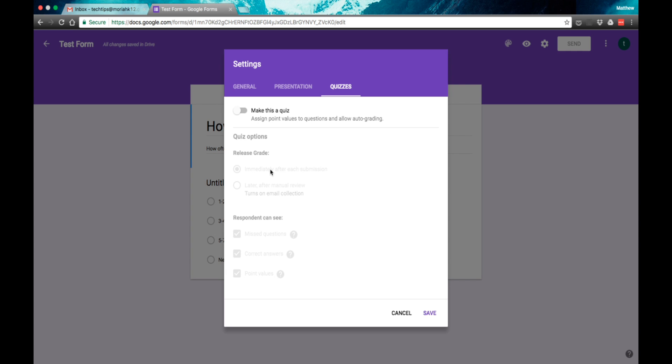You can make this a quiz and you can have it automatically graded so you don't have to do this. And it will sync with your Google Drive, making you save time in the long run once everything is set up.